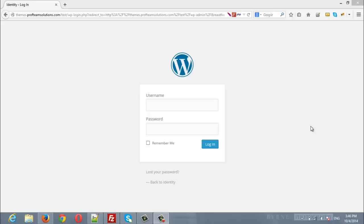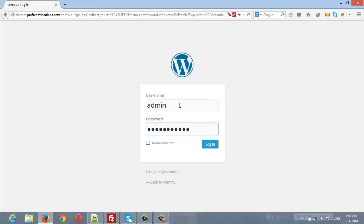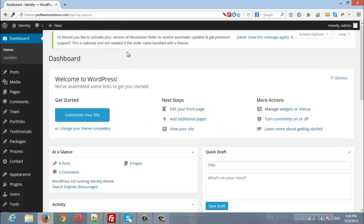Hello everyone. In this video we are going to show you how to create your home page or choose from the existing ones that are provided by the demo data. First we need to look into the site.